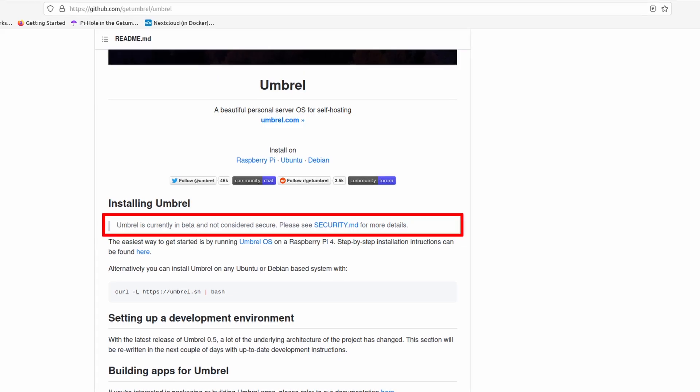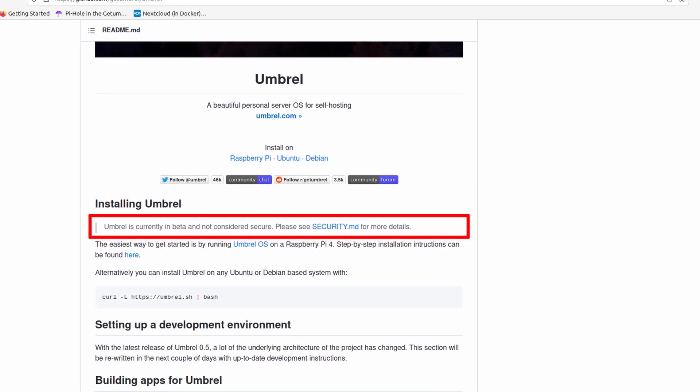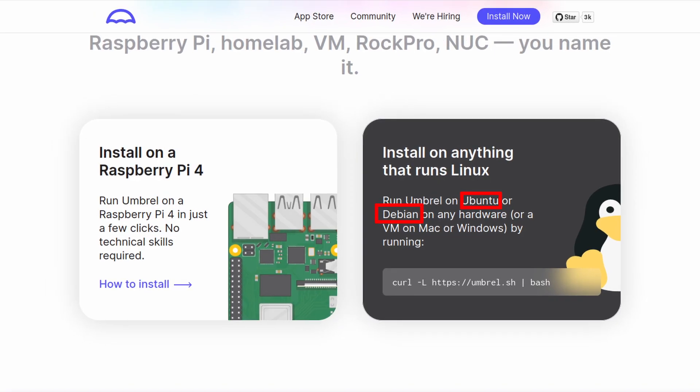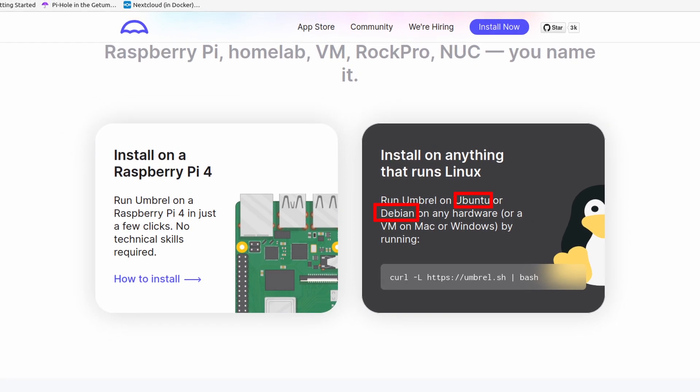But speaking of new users, is Umbrel really ready for them now? Not exactly. First, it is still in beta. It only supports two distributions at this moment, and it really needs work when running on VMs. The biggest thing for me is that users cannot really just install applications and start using them.